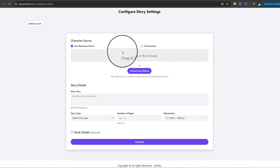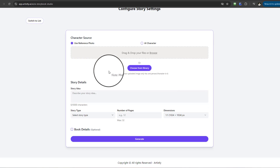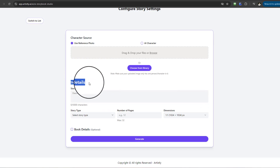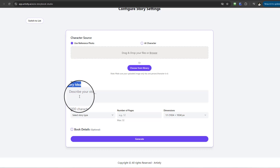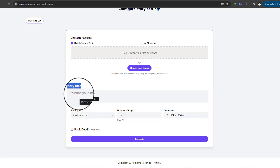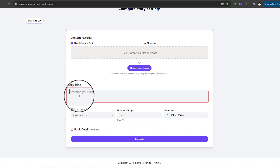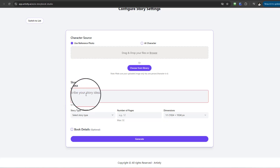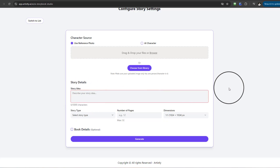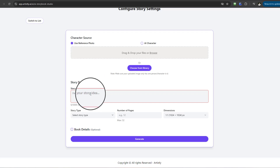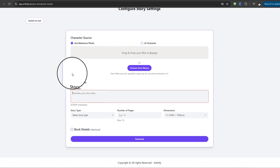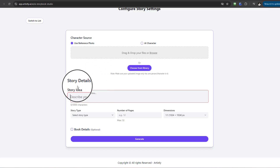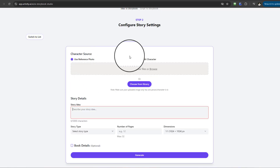The only fields you're inputting are the story details, where it asks you to provide a story idea. If you have an idea for a story you'd like to create, you input it here. You can also use apps like ChatGPT to generate stories or come up with a story idea based on the category, niche, or industry you're creating the book around.